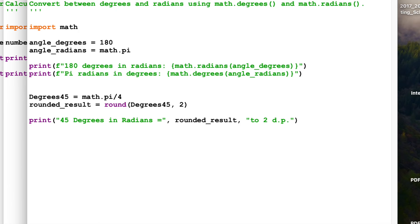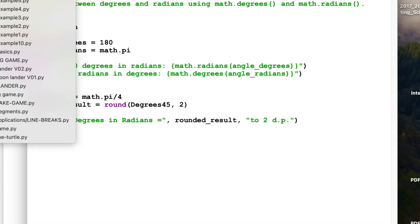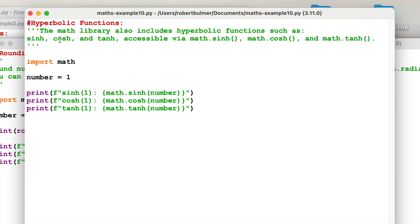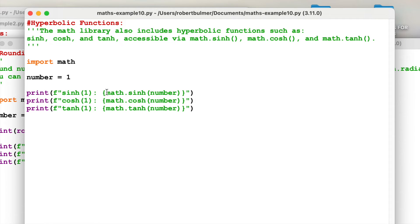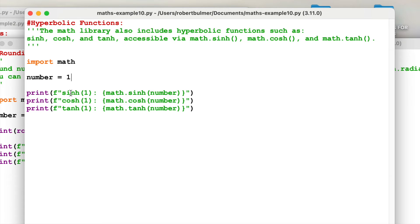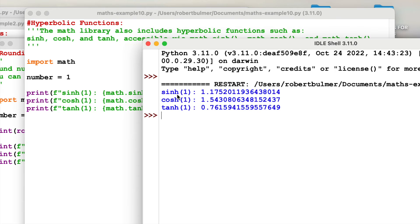And then finally, A-level students, hyperbolic functions. We can use the hyperbolic functions such as sinh, cosh, and tanh. And we're accessing it by doing this and putting our number in. We've created a number variable called 1. So we want to find sinh, the hyperbolic function, sinh of 1, cosh of 1, and tanh of 1. Let's have a little look if I run this module. And there you go. Sinh, cosh, and tanh.